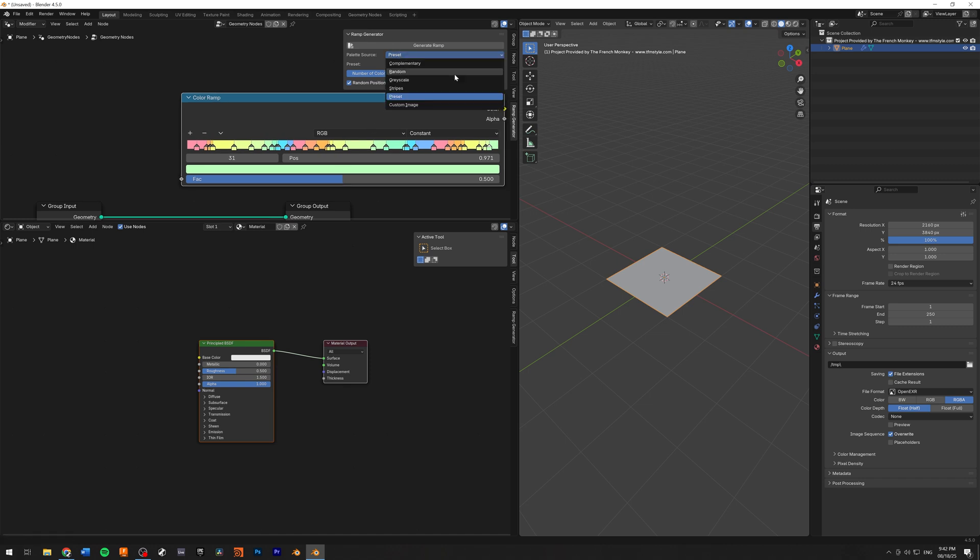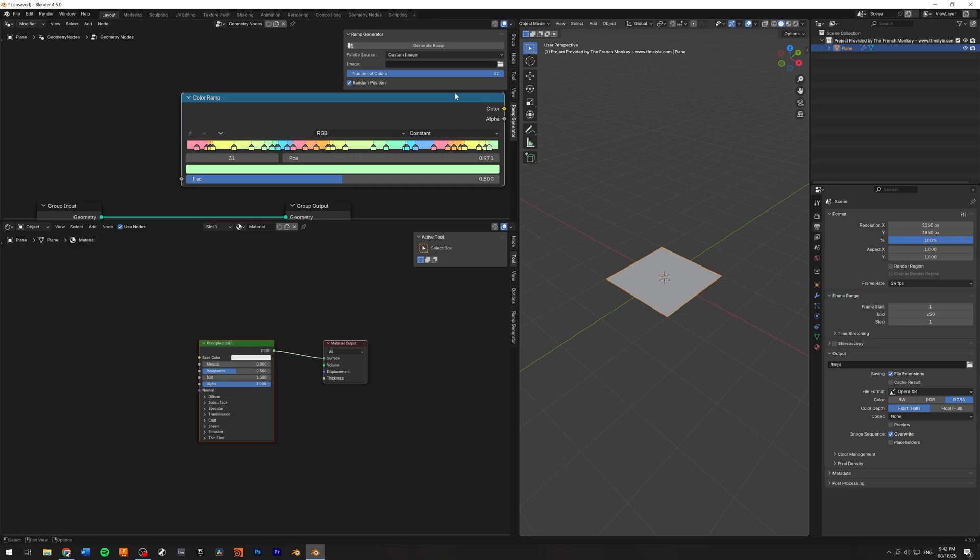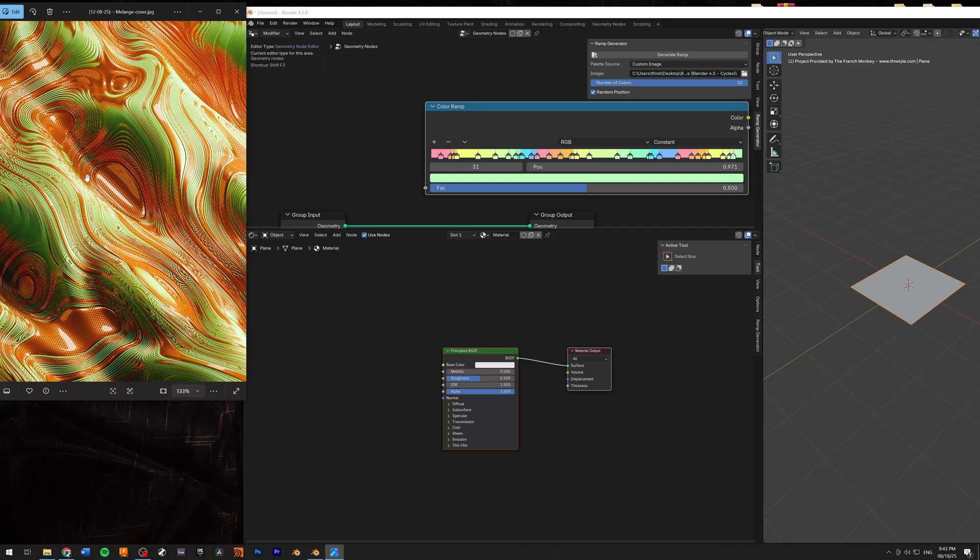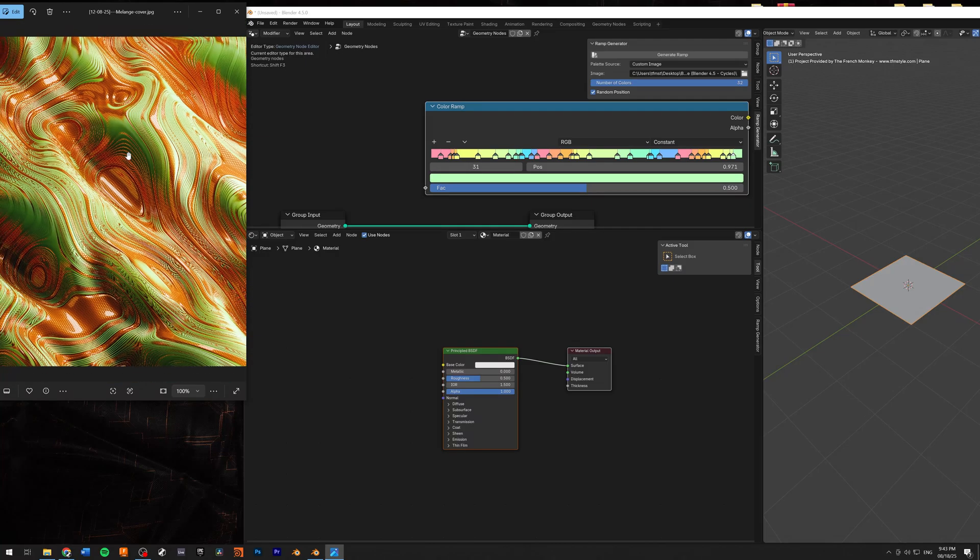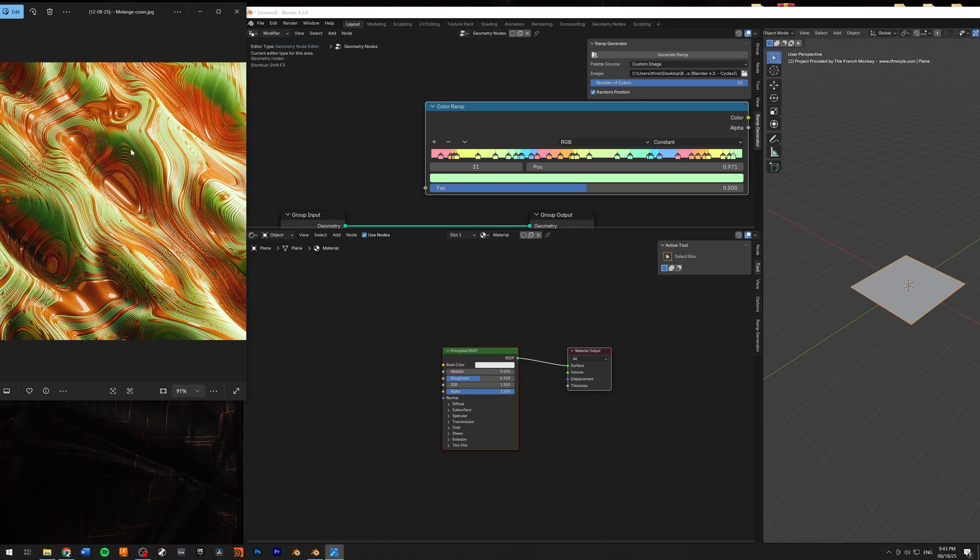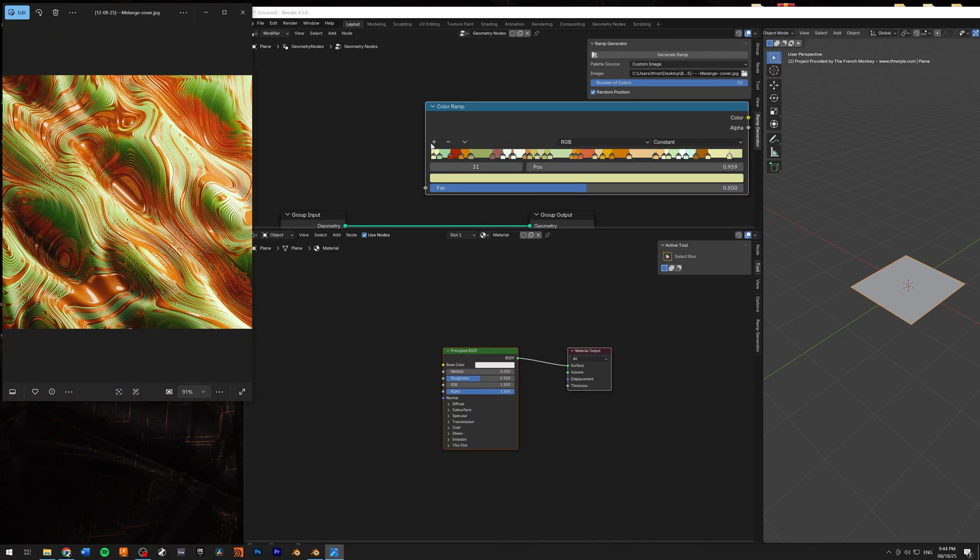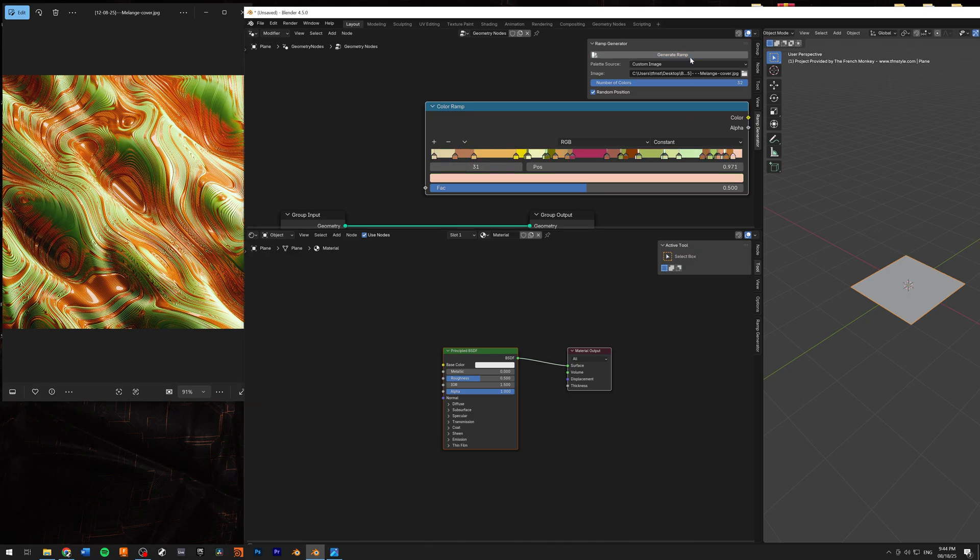The last option is the custom image. So here you can load a custom image. So this is the image that I added as a source. And this is from a project that you can download, of course, from my site. And as you can see, it's pretty close, right? And of course, you can generate again and again.